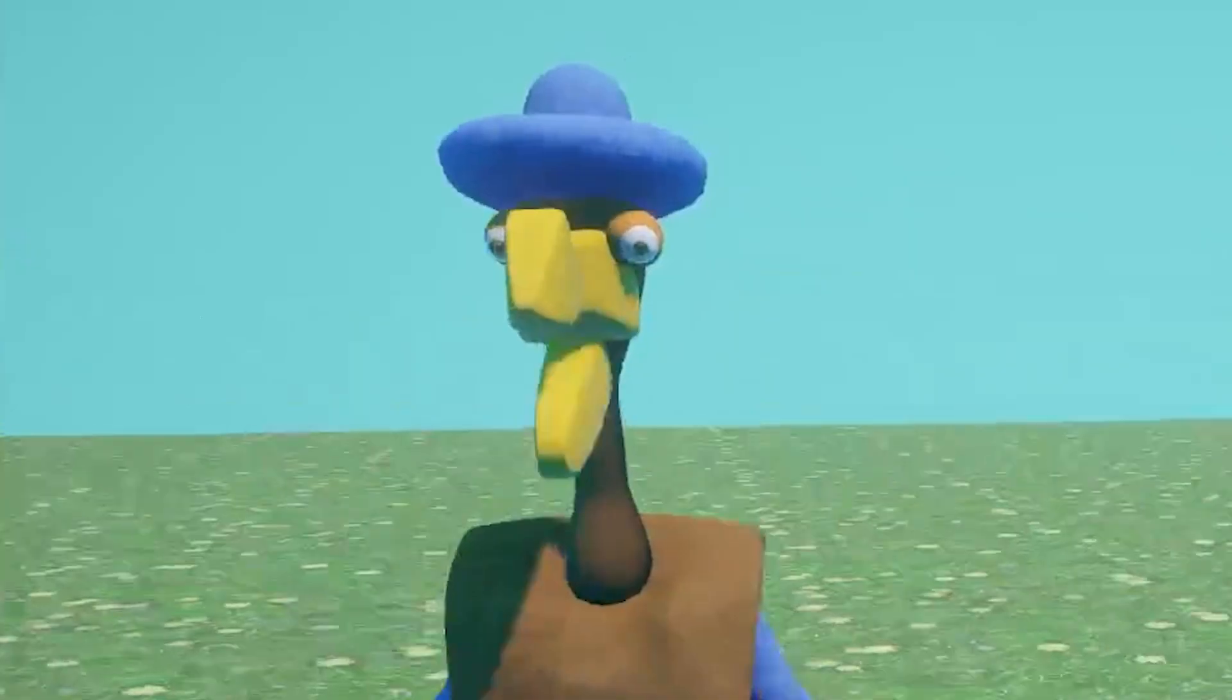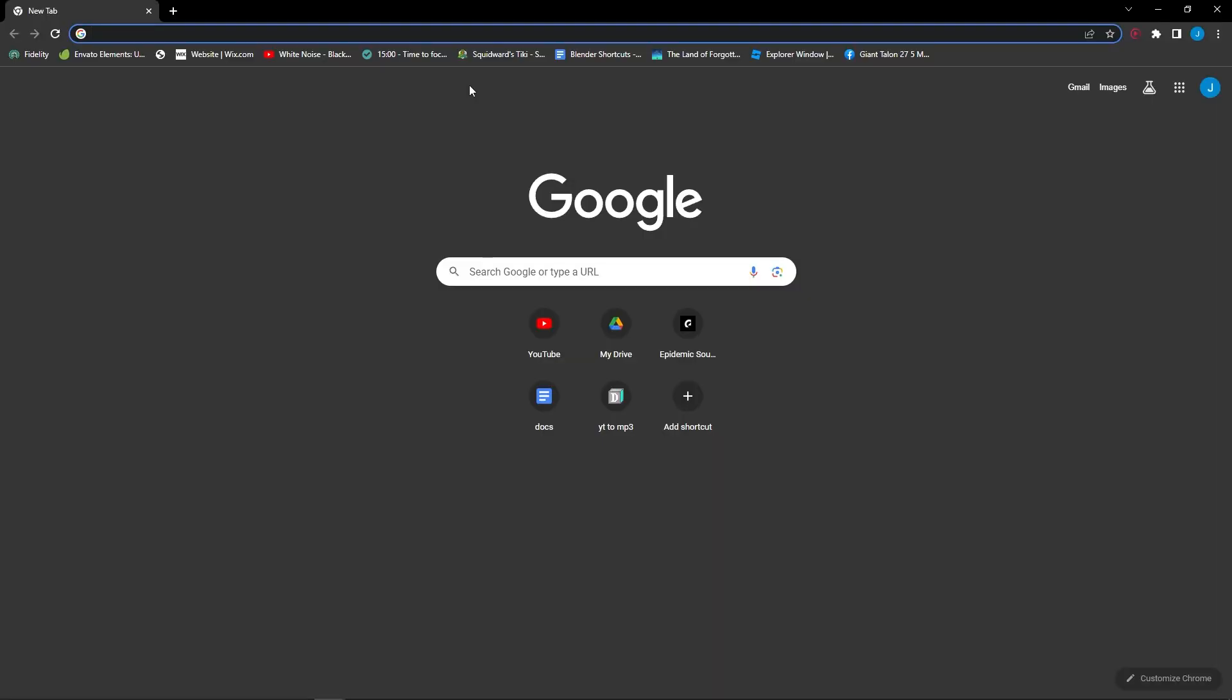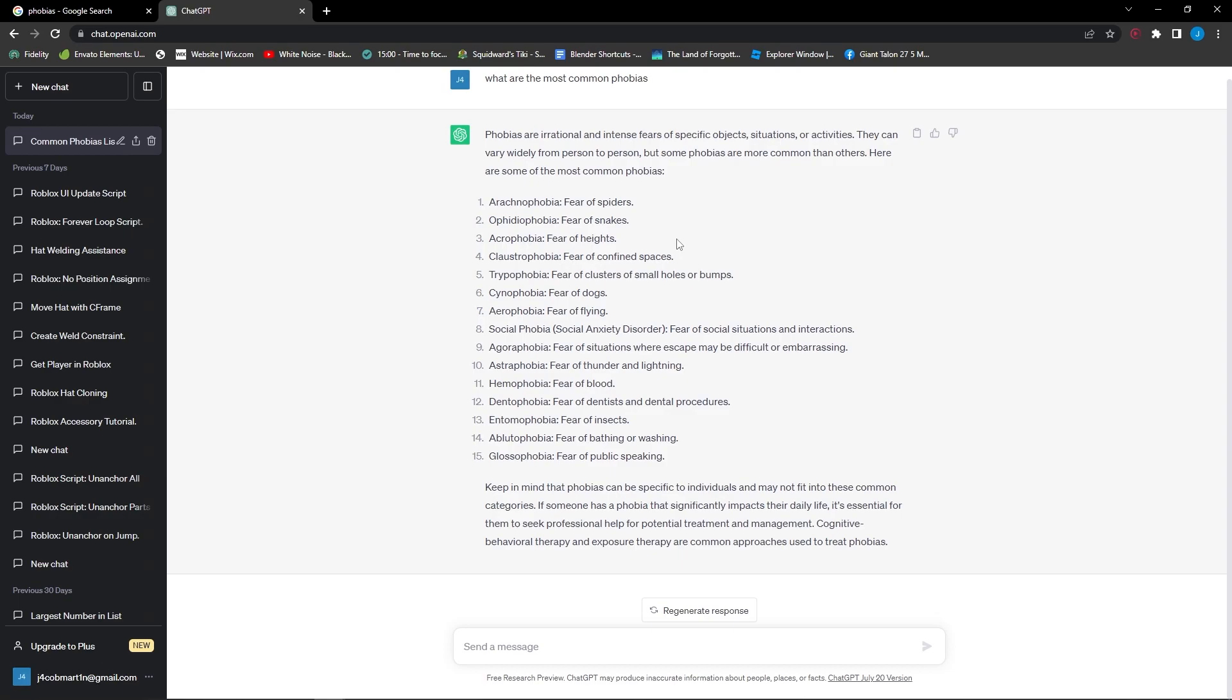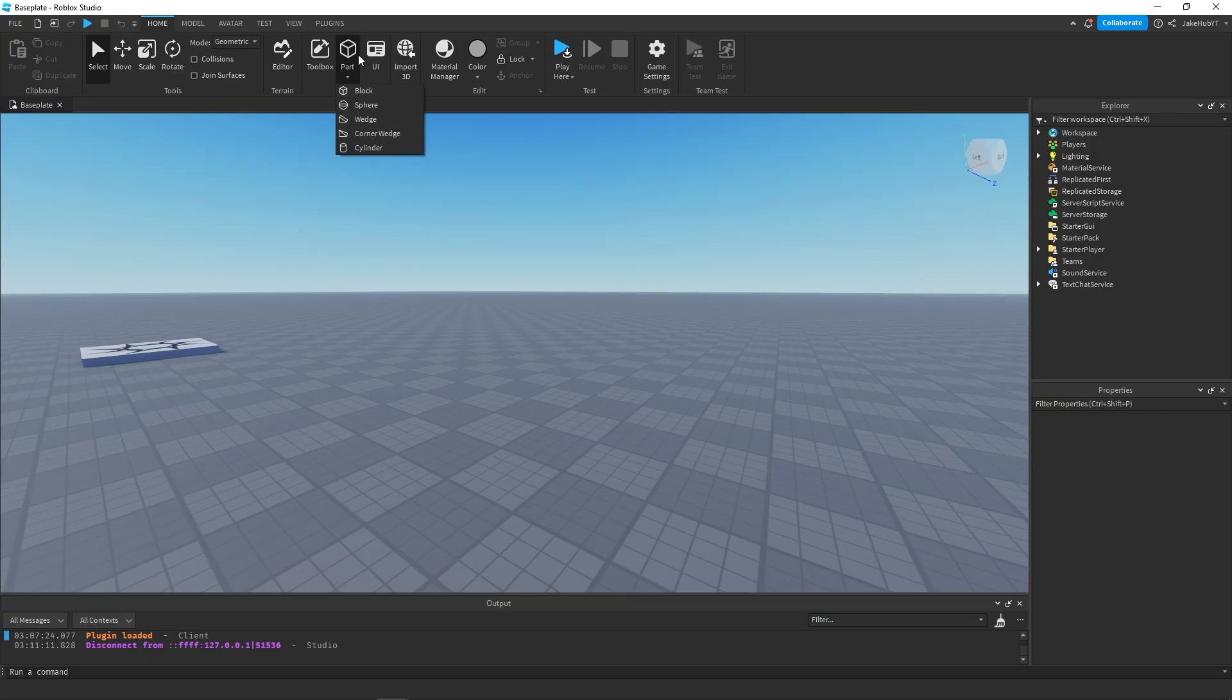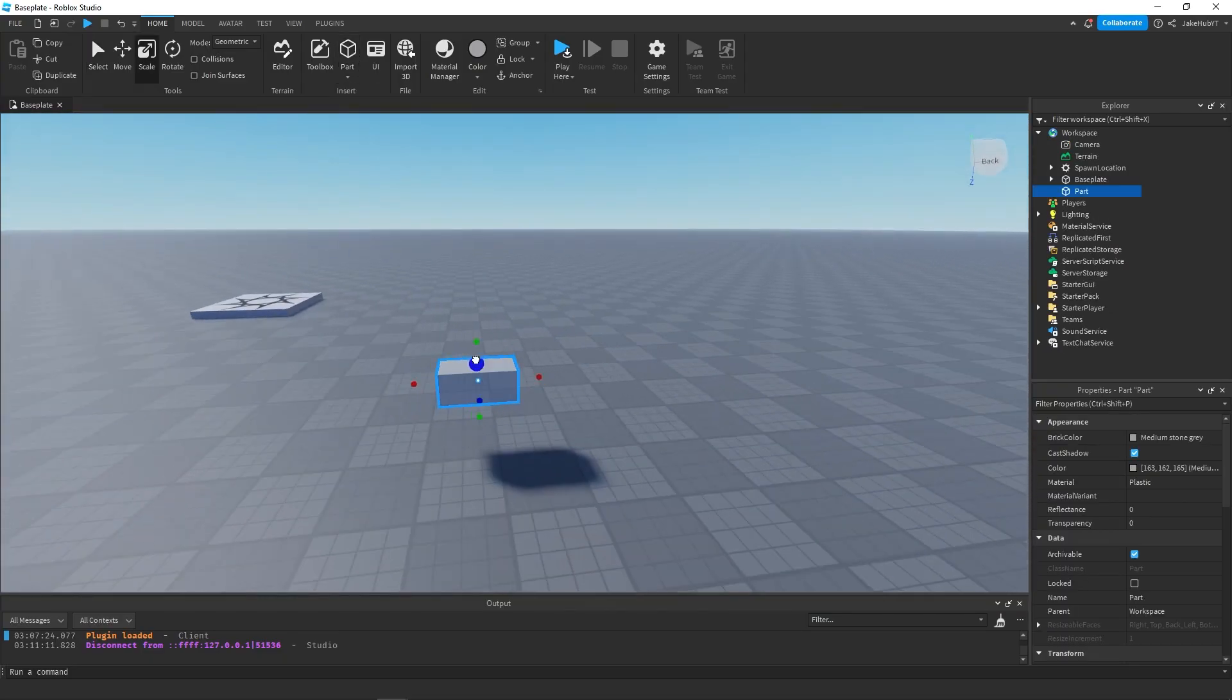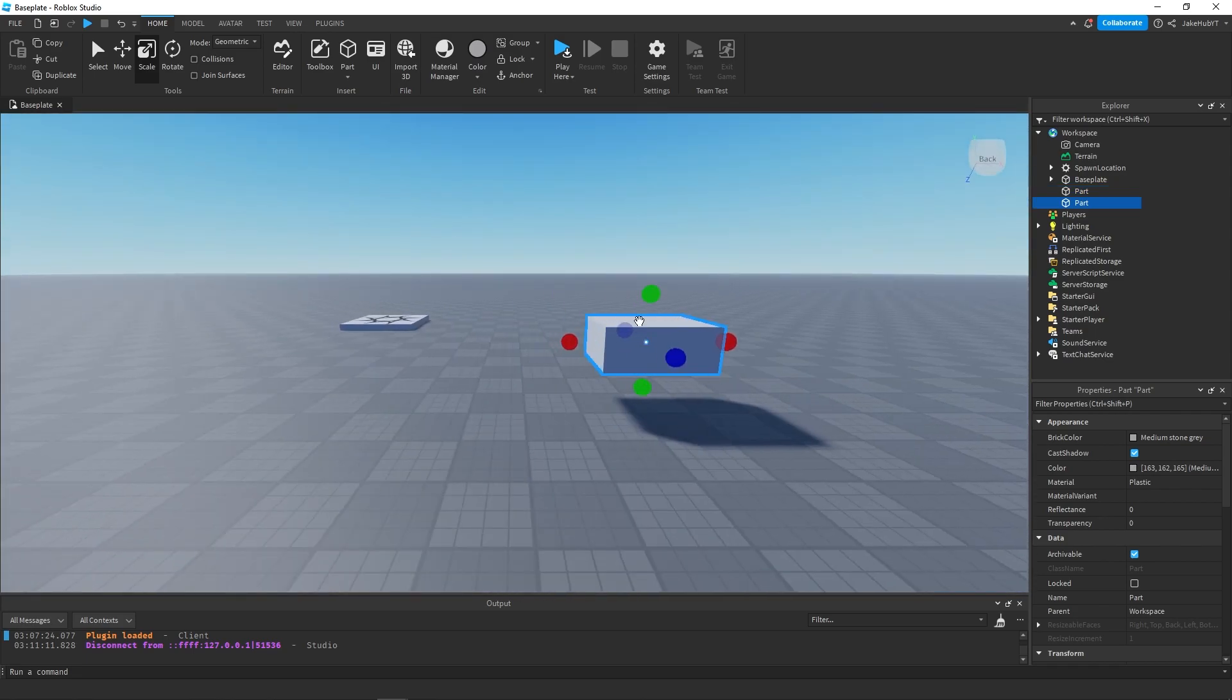First things first I need to pull up some reference images. Let's see what's the scariest thing possible. Arachnophobia. Maybe we start out with a spider. What if we made a spider with really sharp teeth? First things first let's start with his body. Spiders usually have two segments. They have the butt end and then the head end.